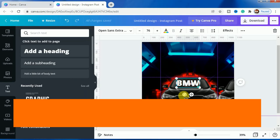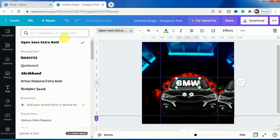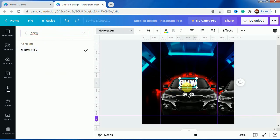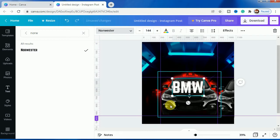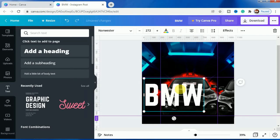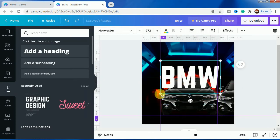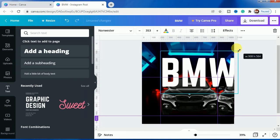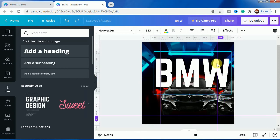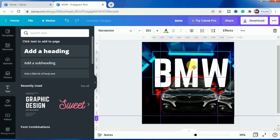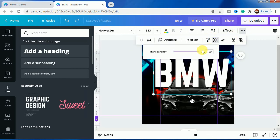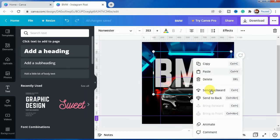This is BMW written. Now we will change the font. Let's change the size to 144. After that we will increase it more. Now press it right here.